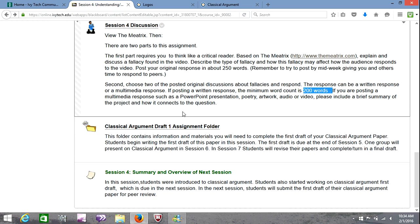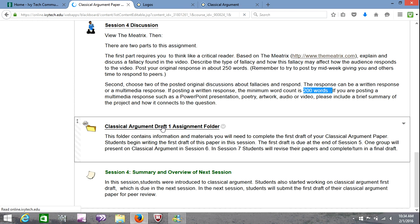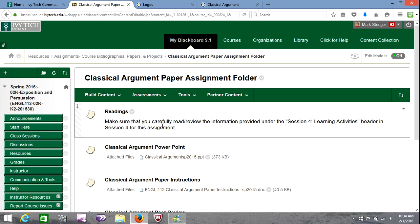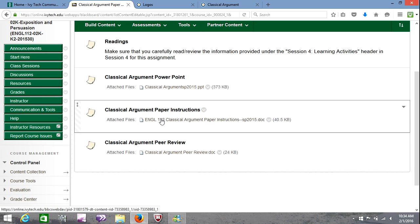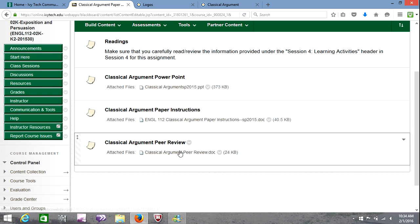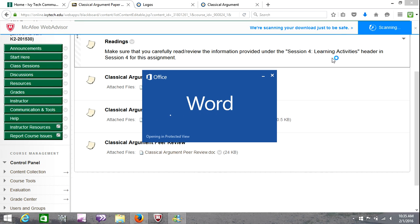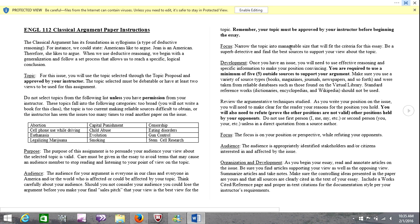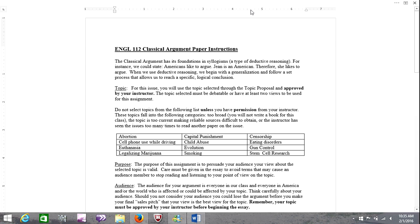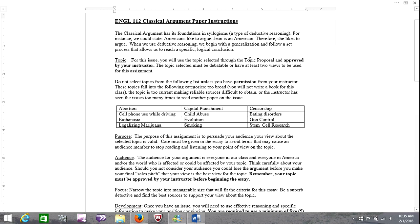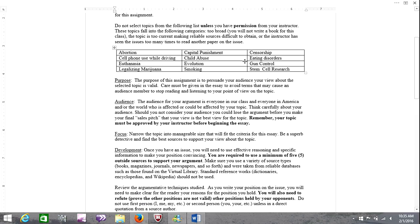Now I'm going to jump back into the classical argument draft assignment folder. Your draft is not due this week — it will be due in the weeks to come. But because this is a longer writing assignment you're going to want to take a look at this pretty quickly. There are two attachments here: the paper instructions and then the peer review, and you're going to attach the peer review to your first draft. The subject is going to be the one you used as your topic proposal. Print this out and refer back to it — that's probably the best way to go.